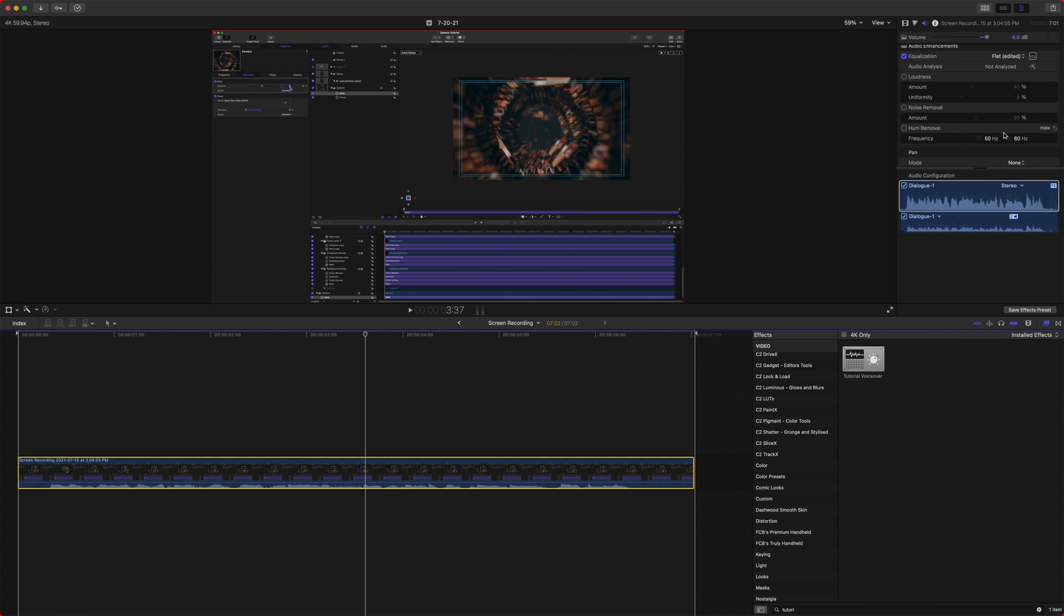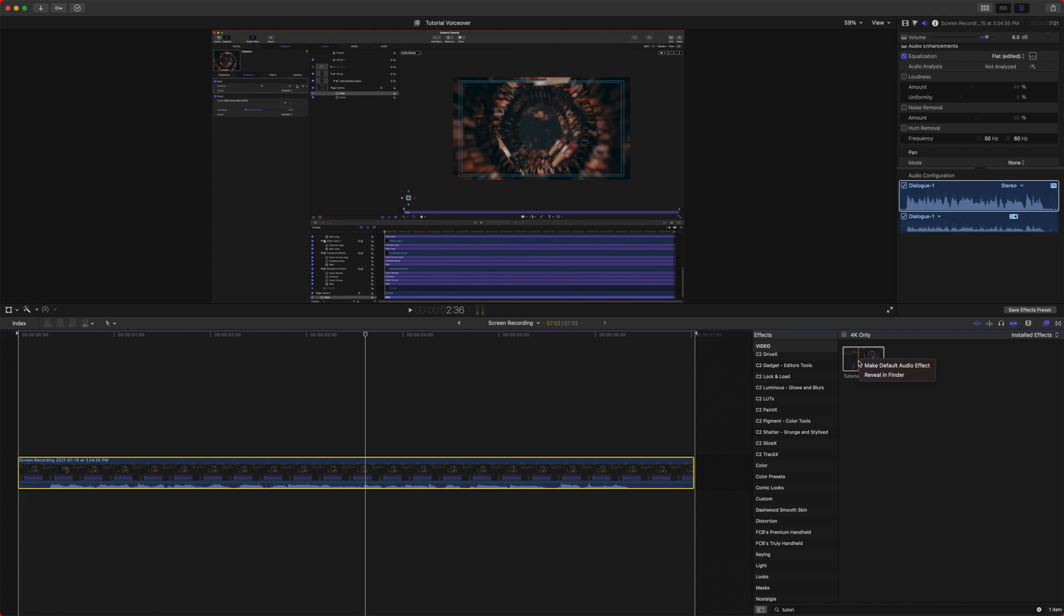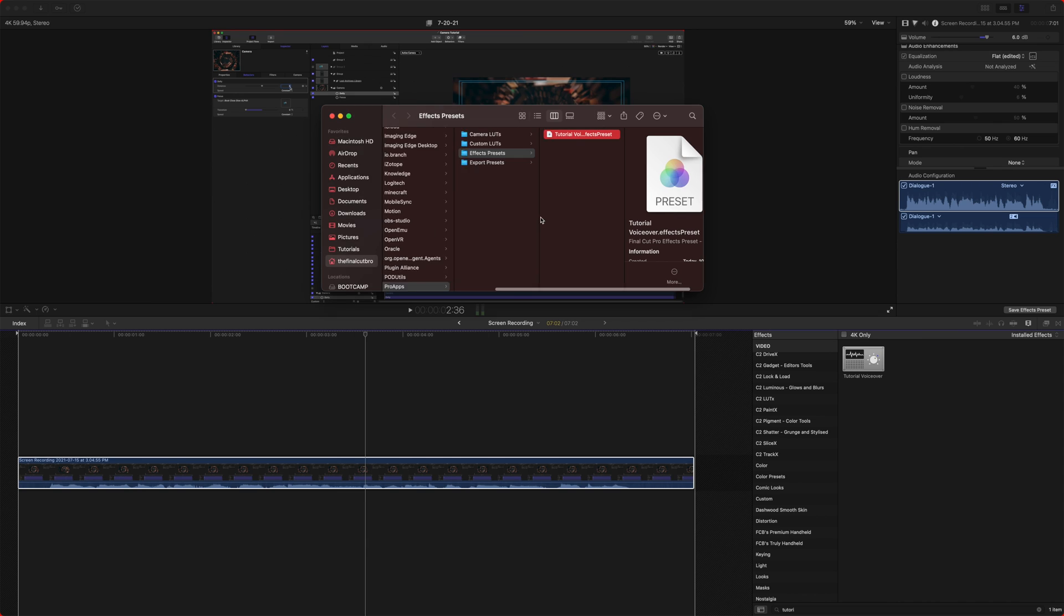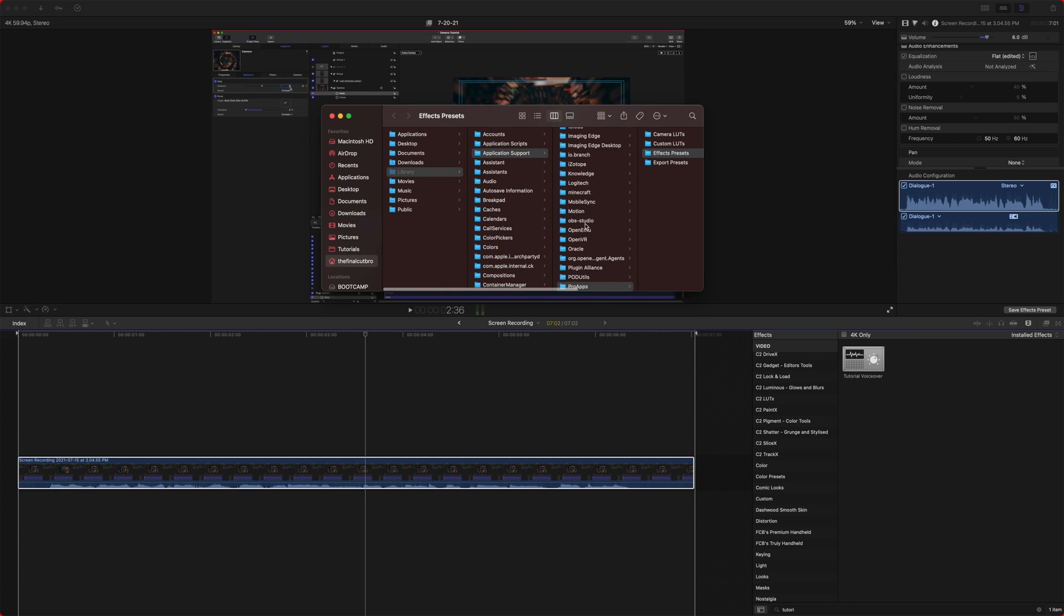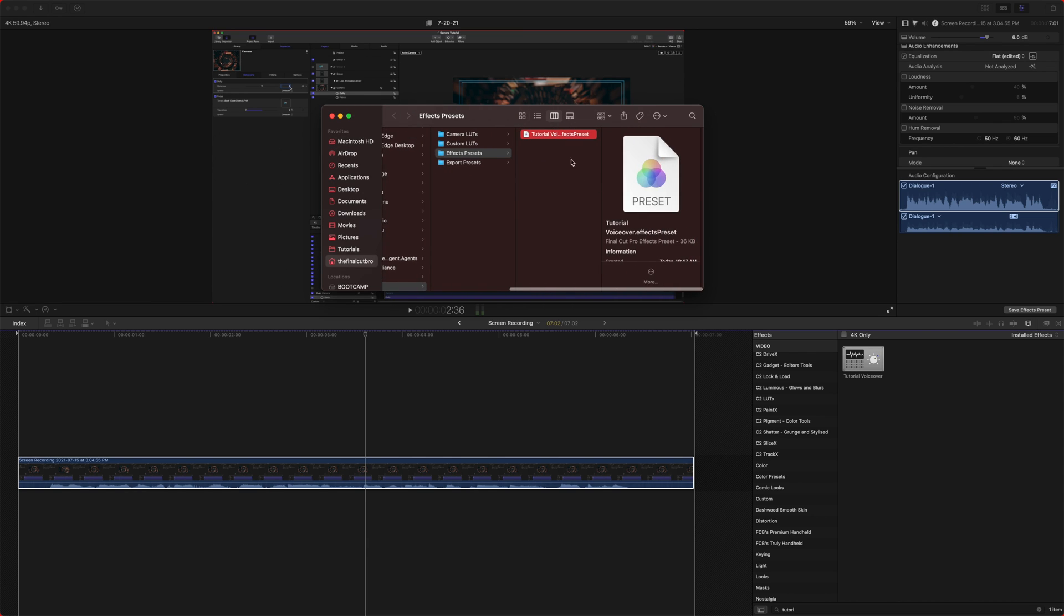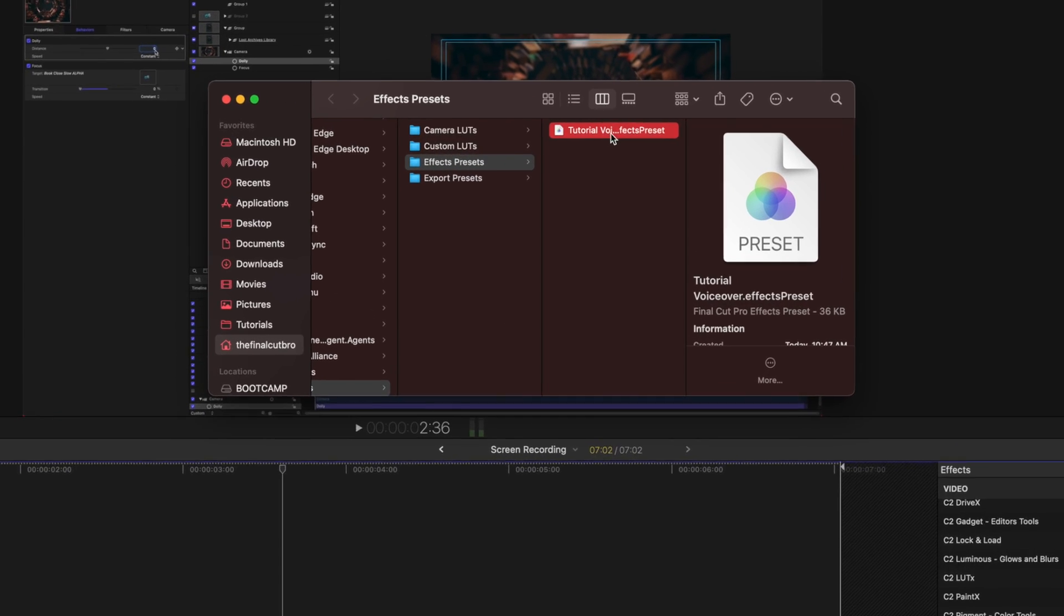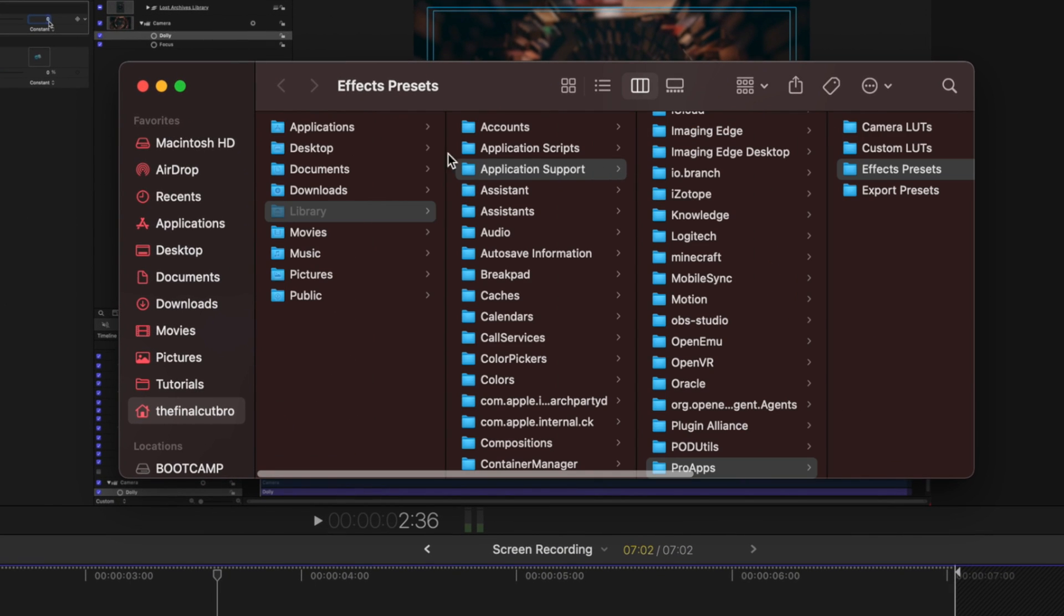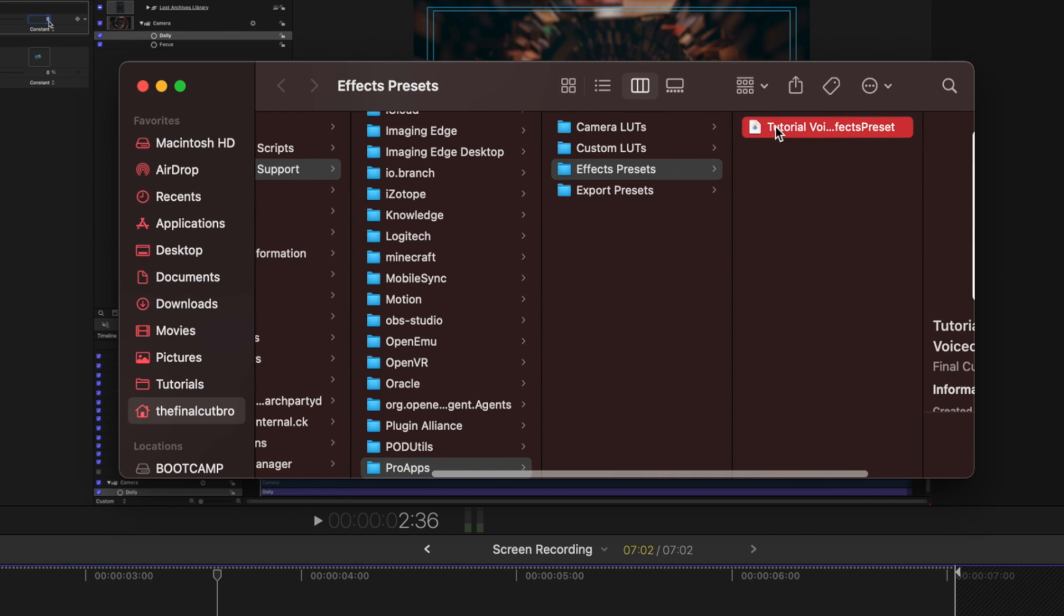Now let's say you want to maybe send this to a friend, which by the way, my Patreon subscribers will actually get a download link to this exact EQ that I set up here. You can right click and go to reveal in finder. And what that will do is show us the folder that this effects preset is in. So it's in library application support pro apps, effects presets and tutorial.